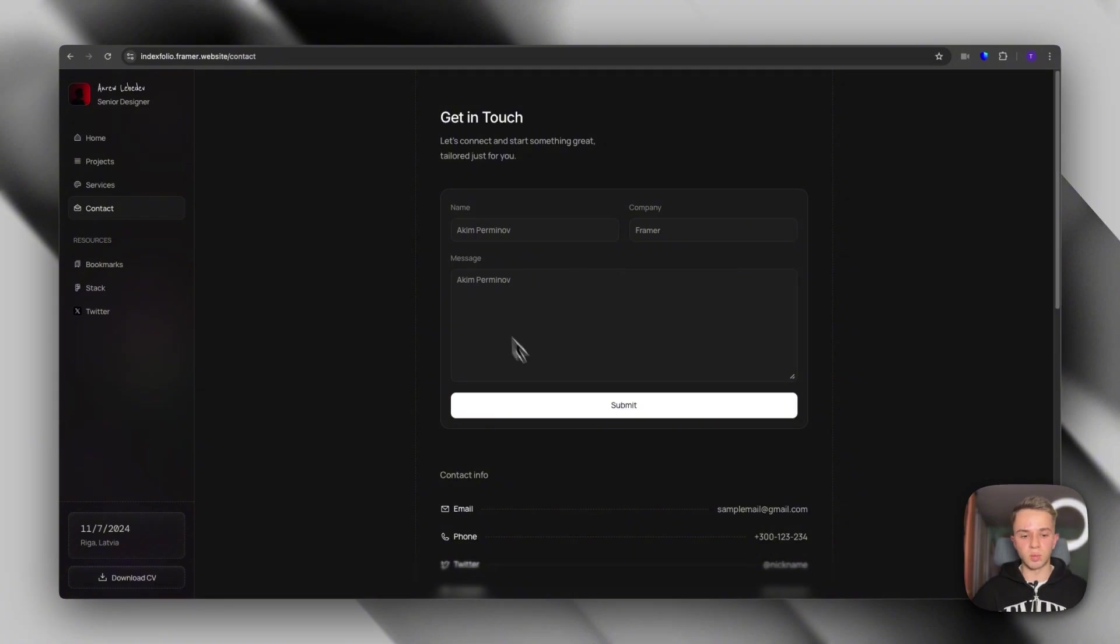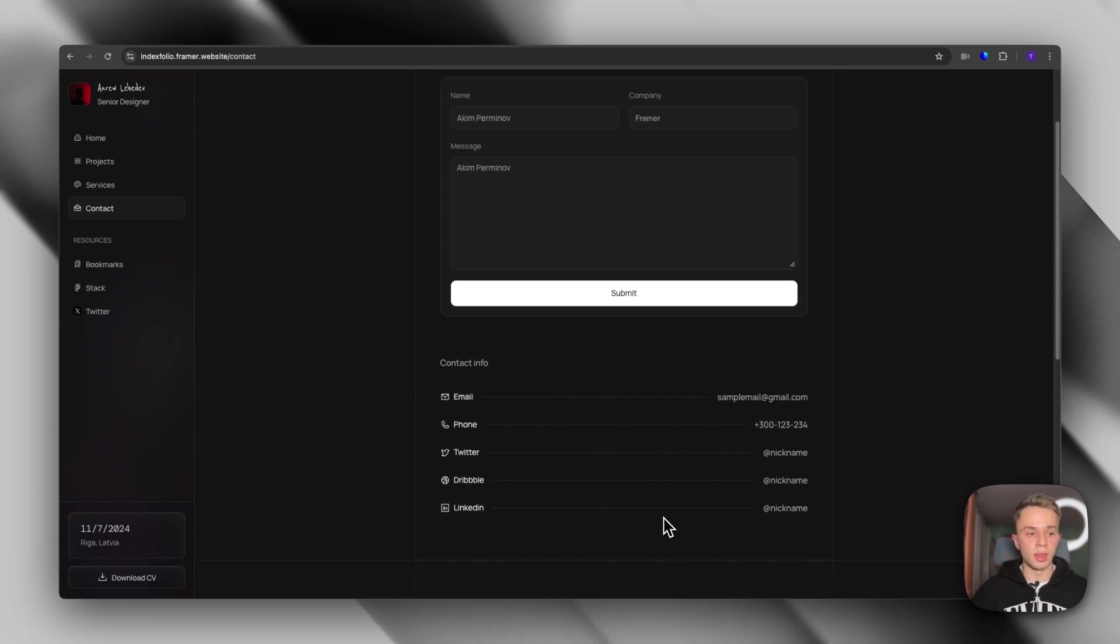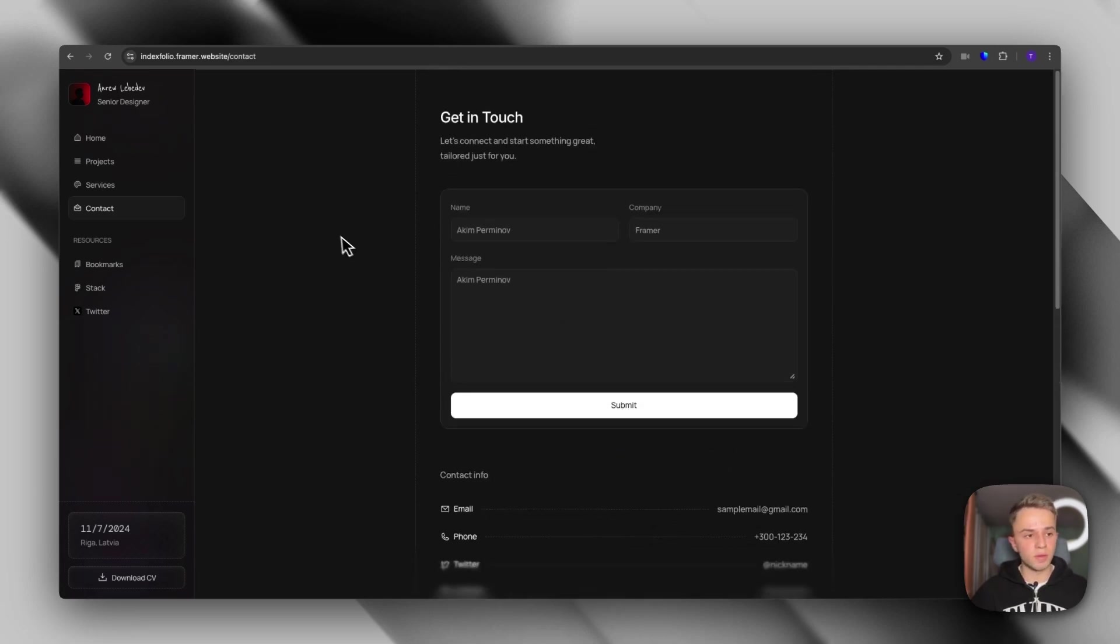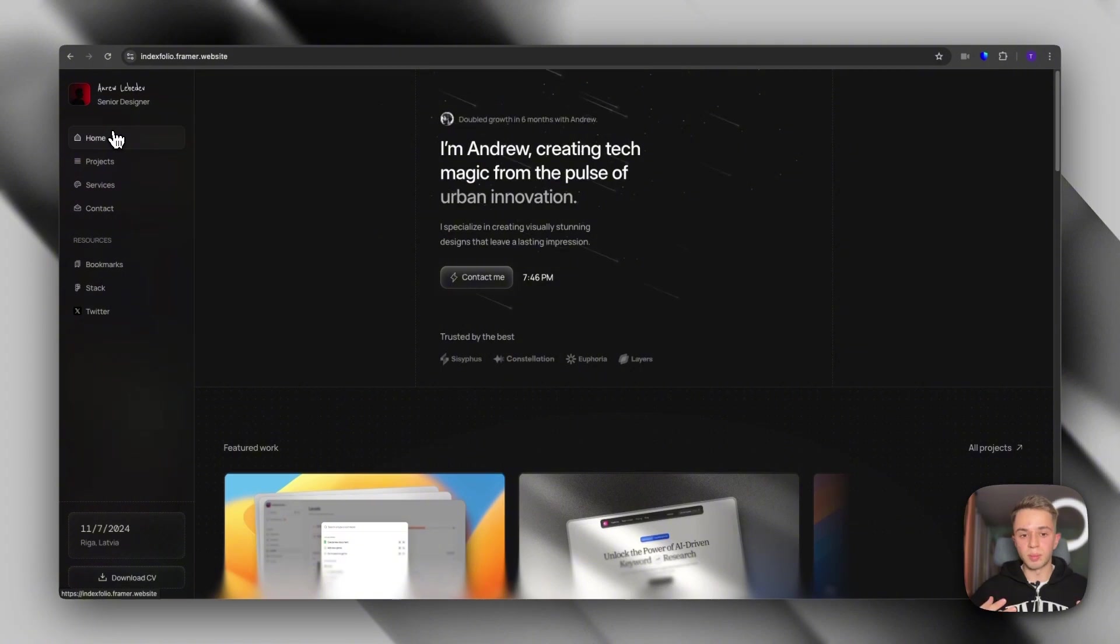We have the services page if you want to share the pricing for your services. And finally, the contact where people can fill out a form and get in touch with you or get your email, phone number or social media and get in touch with you that way. So that pretty much covers Index Folio. It's great for people that want a bit of a different approach to their portfolio.